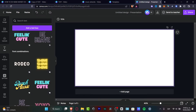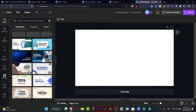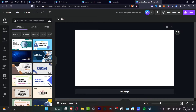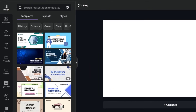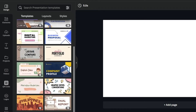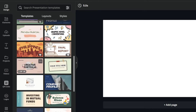Templates are something that can help us a lot — you don't have to start from scratch. Once you're in your presentation, go to where it says 'Templates' and click into it. As you can see, there are really a lot of presentation templates to choose from.